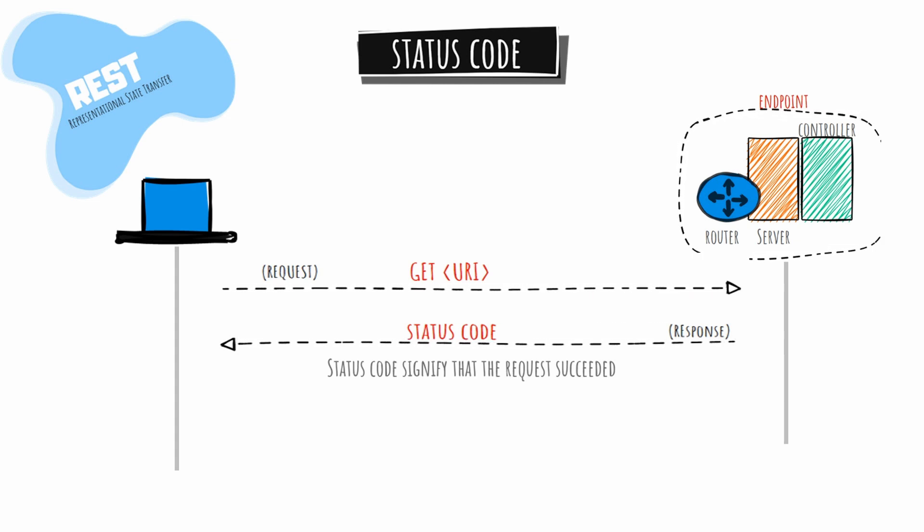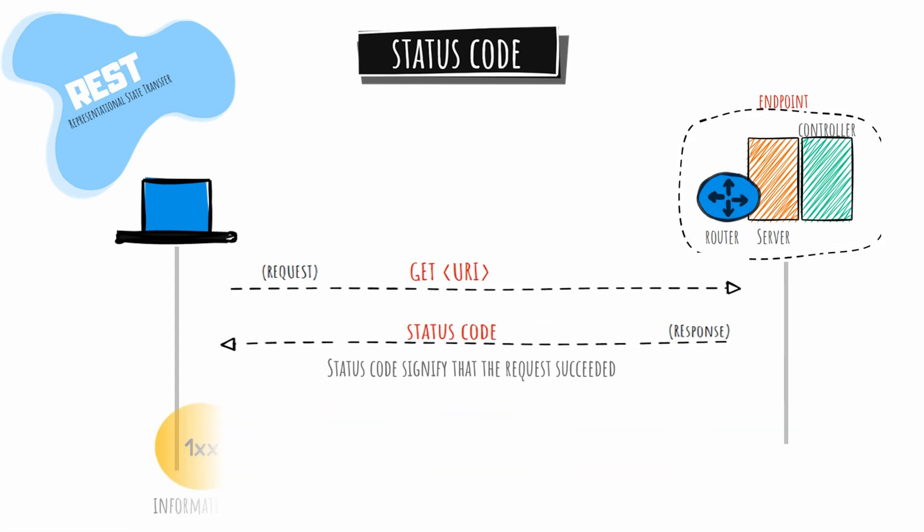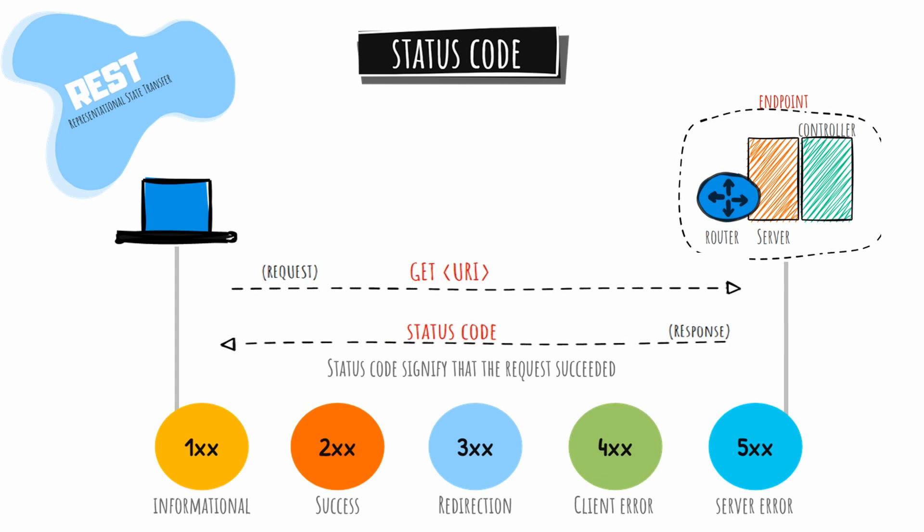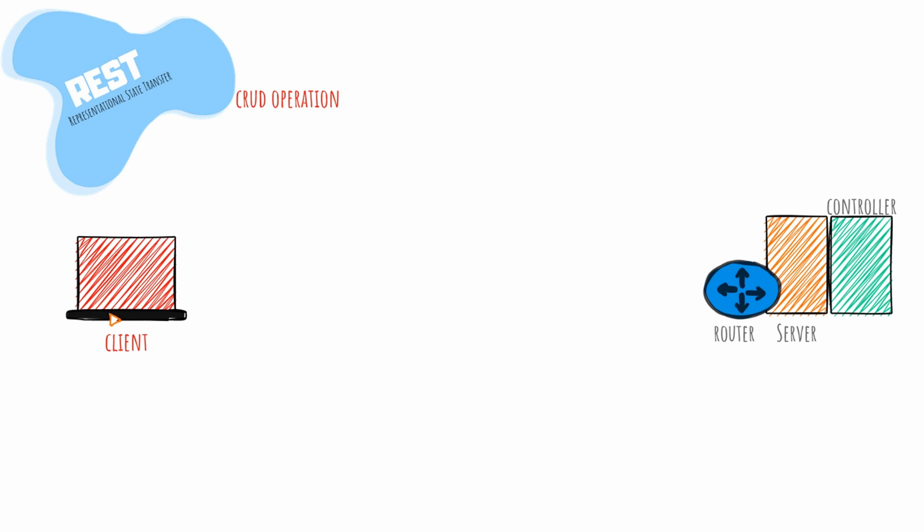Response codes are useful when troubleshooting because they provide particular information regarding errors on the client side or server side. For example, if a client receives a status code of 400, you know whether to troubleshoot at the server side or client side. Knowing these codes makes it easier to start the troubleshooting process. The range of 100 is informational, 200 is success, 300 is redirection, 400 is client error, and 500 is server error. So if you get a 400 status code, you troubleshoot the client side. If you get a 500 range error code, you troubleshoot the server.